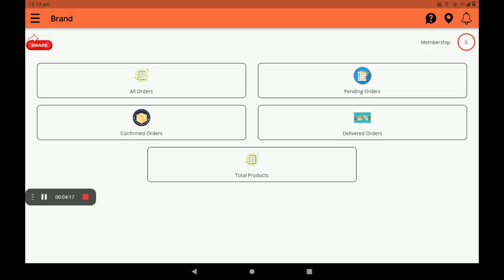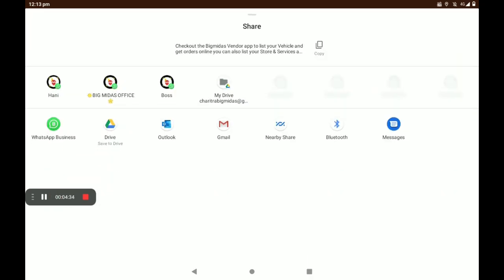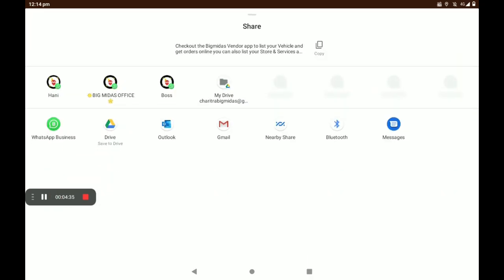Then you can see membership — how many memberships are there. We can see that easily in the membership section. A notification bell is also available here. In the left side, you can also share this app on any media.